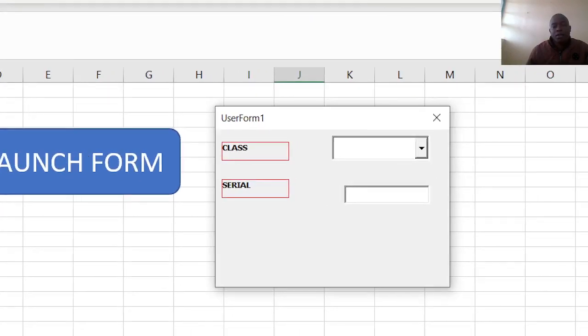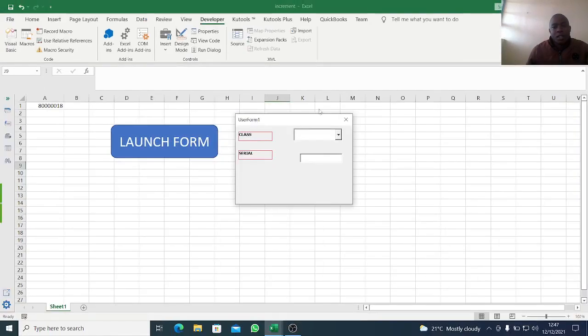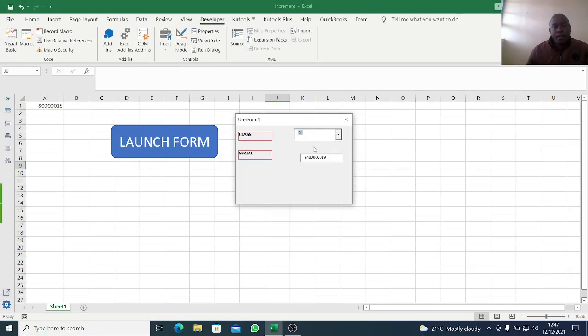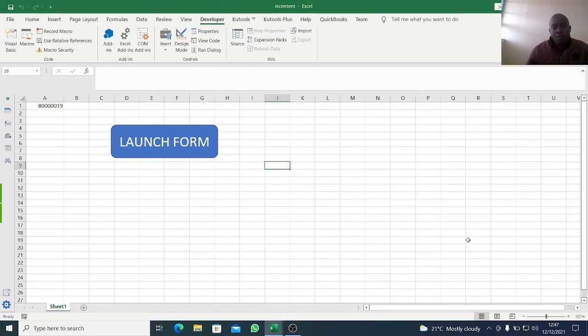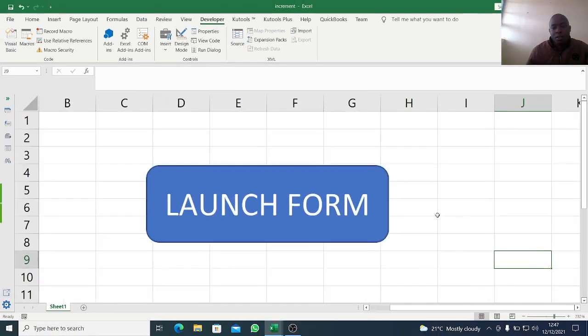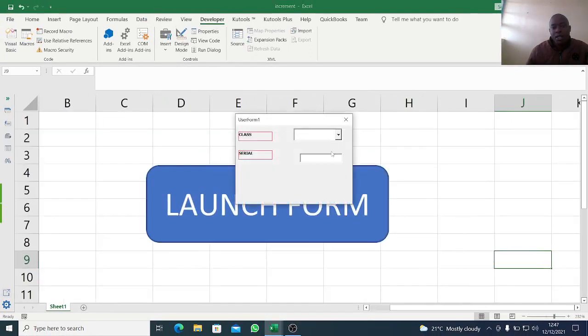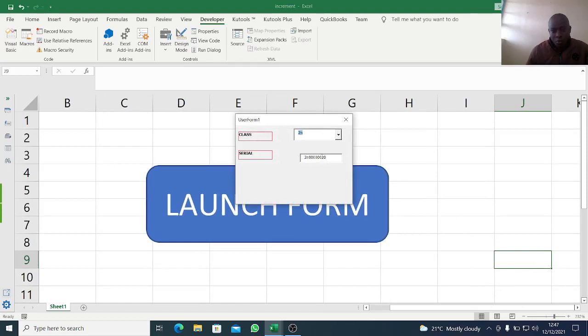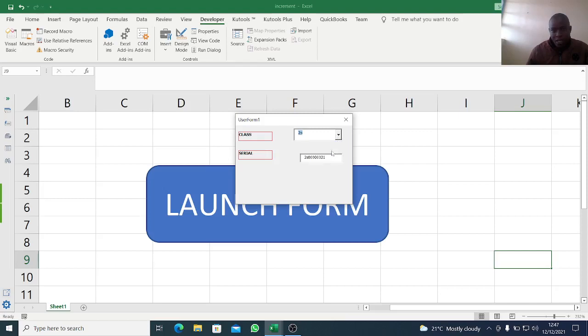If I select 2n, you'll be able to see now we have 1 to 20, that is 2n 20. If I move to the next one, 2s, you'll be able to see 2s 21.